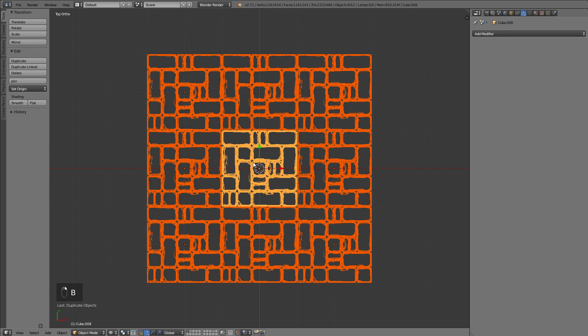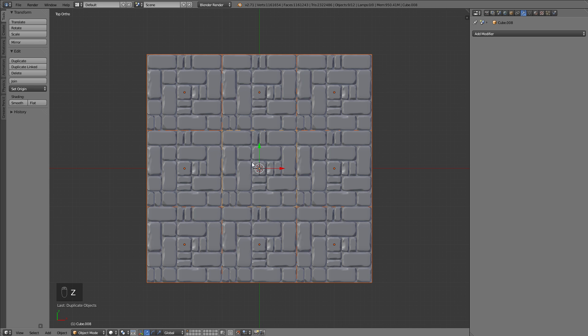After you've created this monster of high poly bricks, you can join all of them and again check that it's aligned to the middle, so set the origin to the middle of the whole thing.